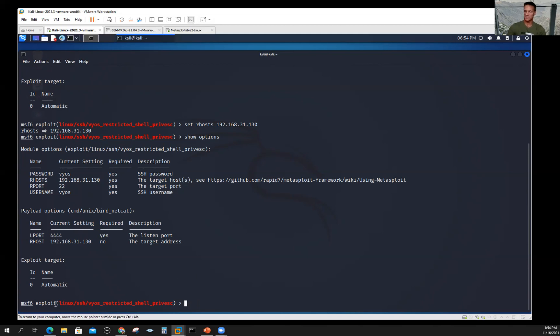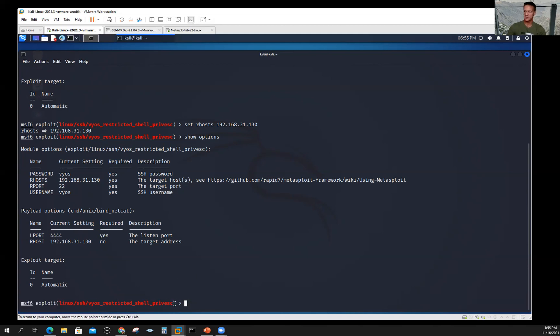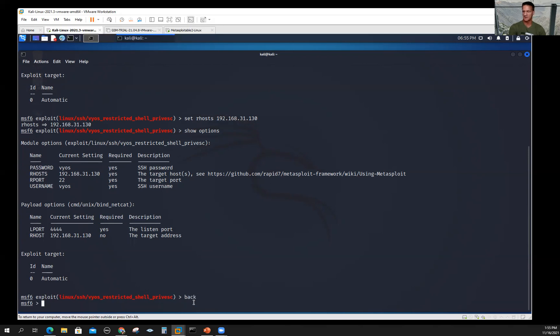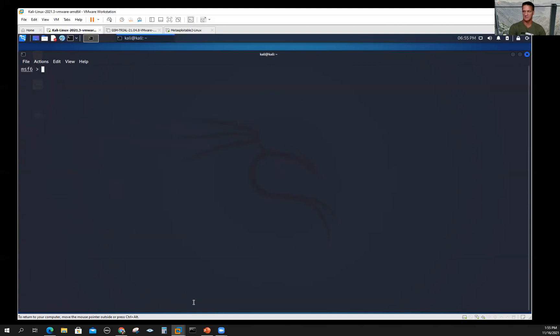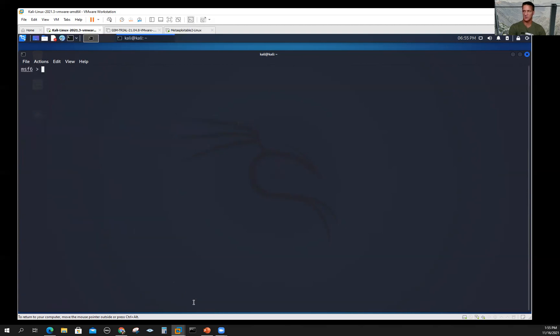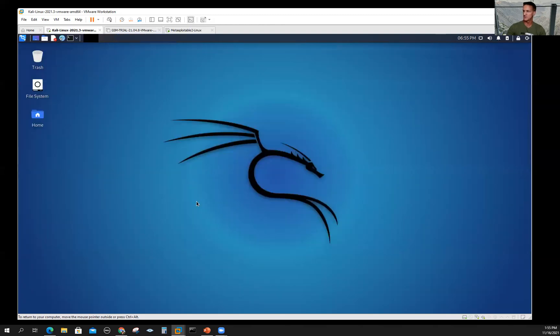If I want to get off of this module, you can see the cursor and the command prompt is there. I just say back. Now I'm back to the main Metasploit framework prompt. And then, of course, if I want to quit, I can just quit and I'm back to my Kali Linux prompt, or I could just close out this whole thing.